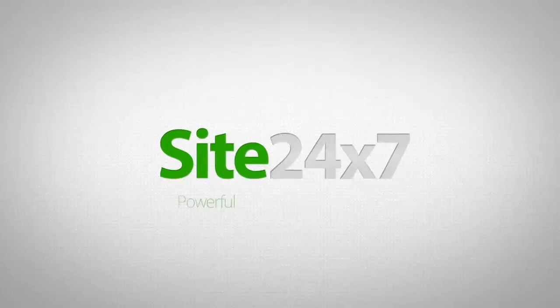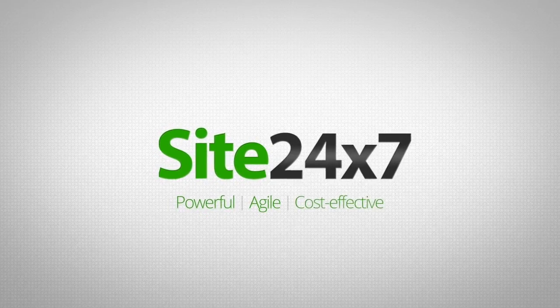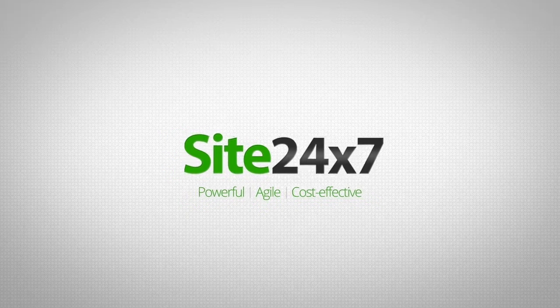Introducing Site247. Powerful, agile, and cost-effective IT management from the cloud.